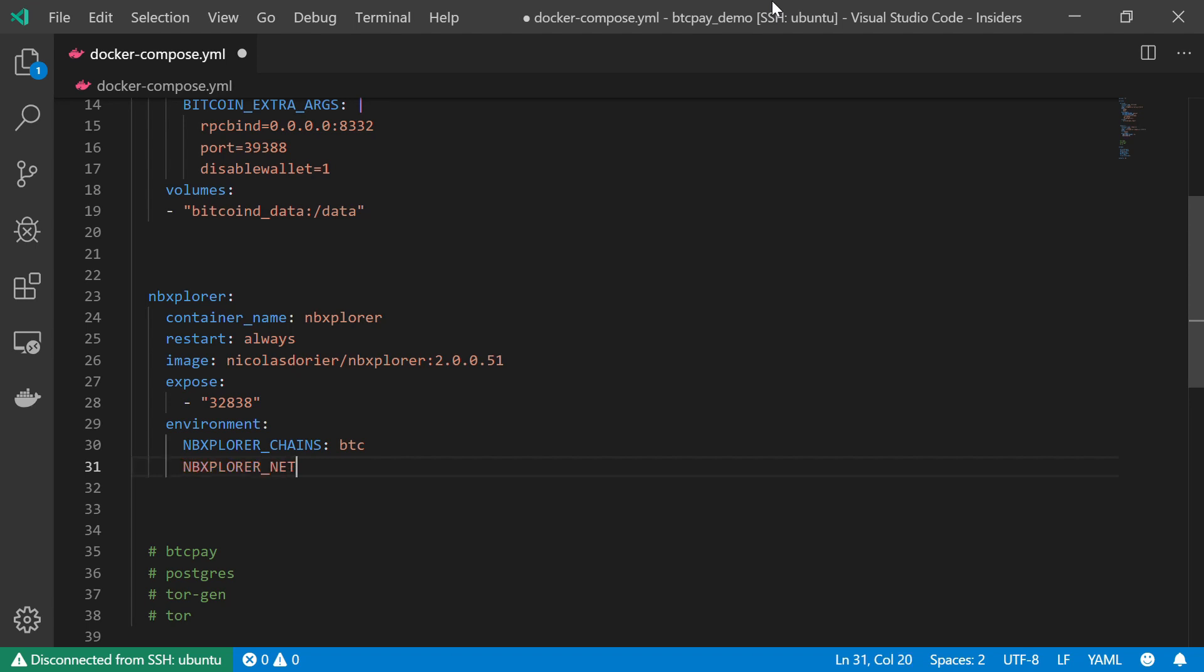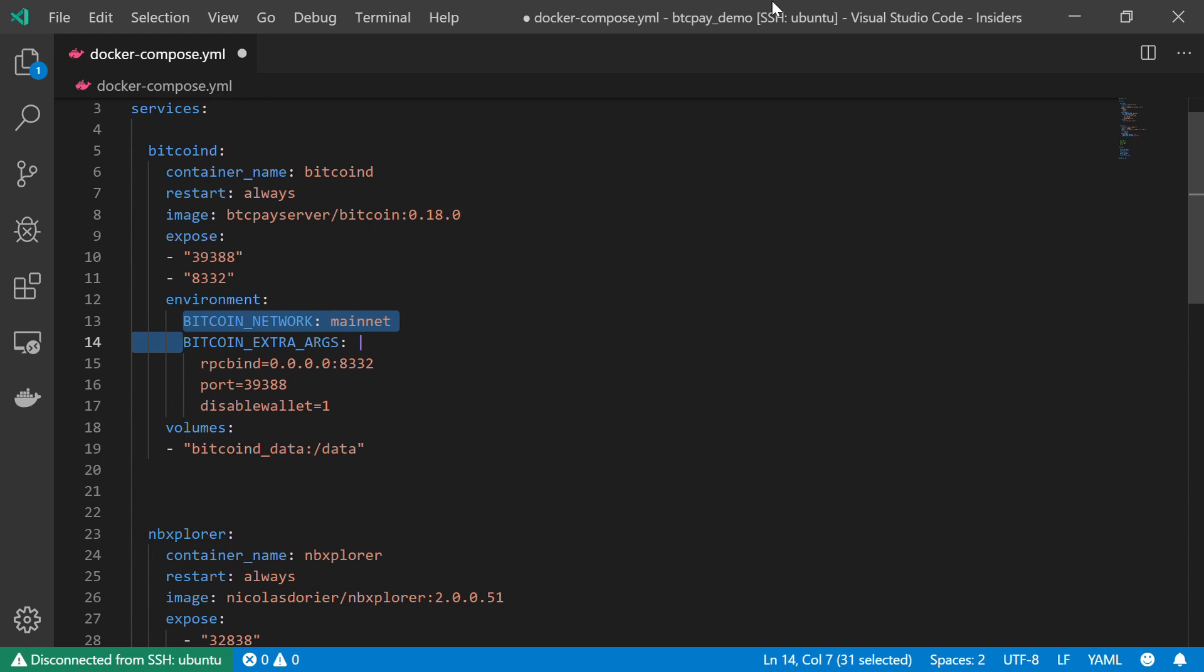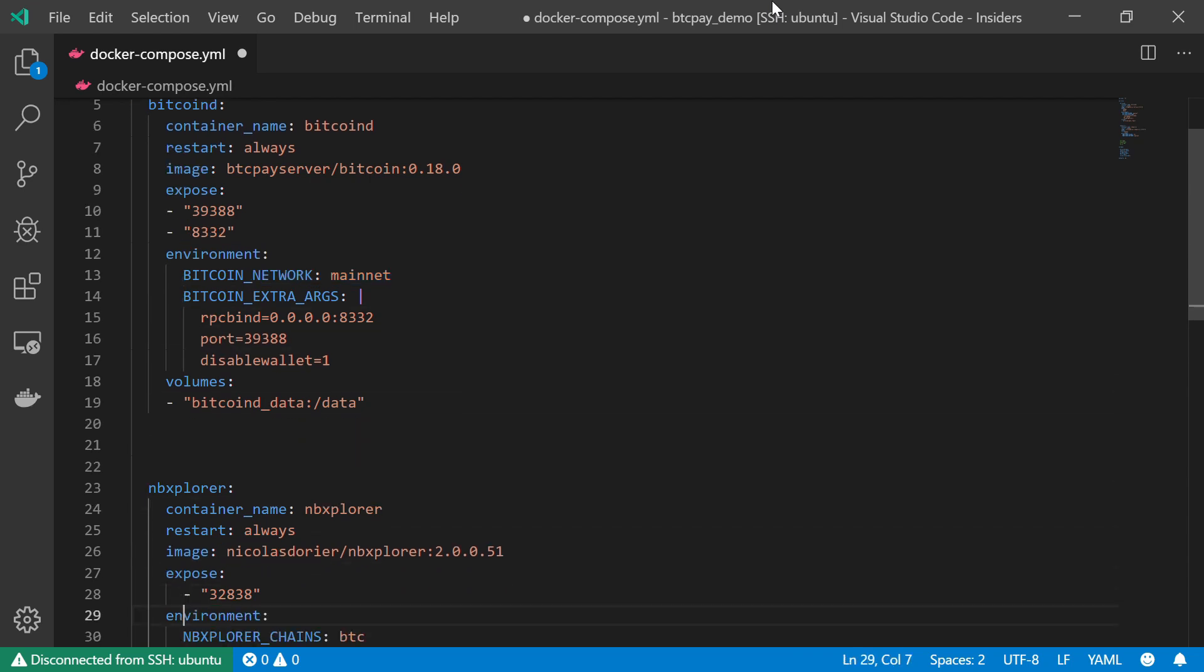The second environment variable is the network type, which is just as before, the main network. We can also see it up in the Bitcoin D service. We also have something similar over there for the network, Bitcoin network, which is the mainnet.